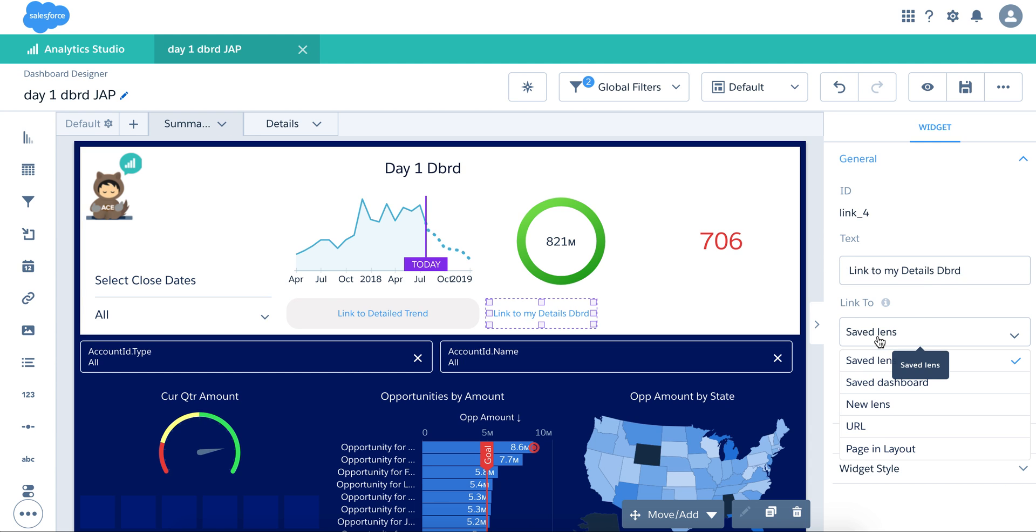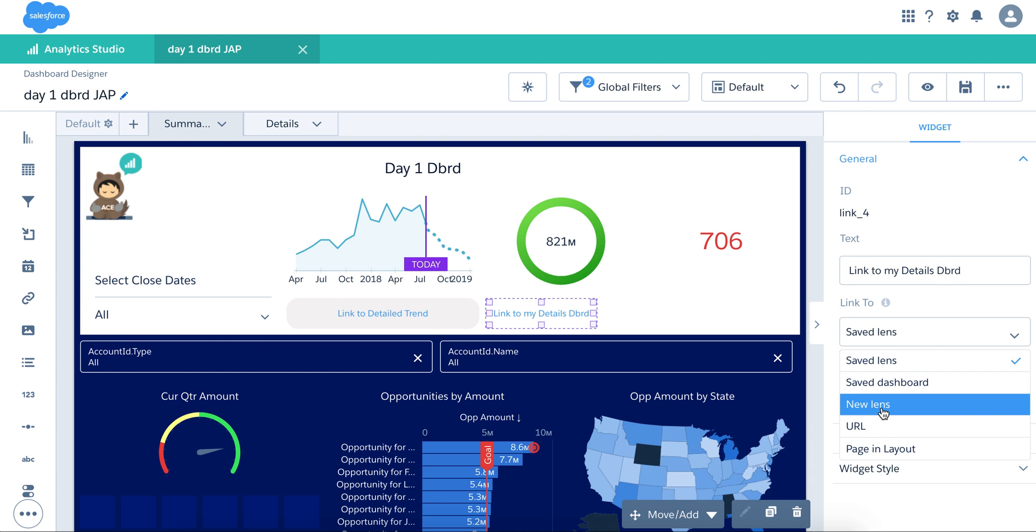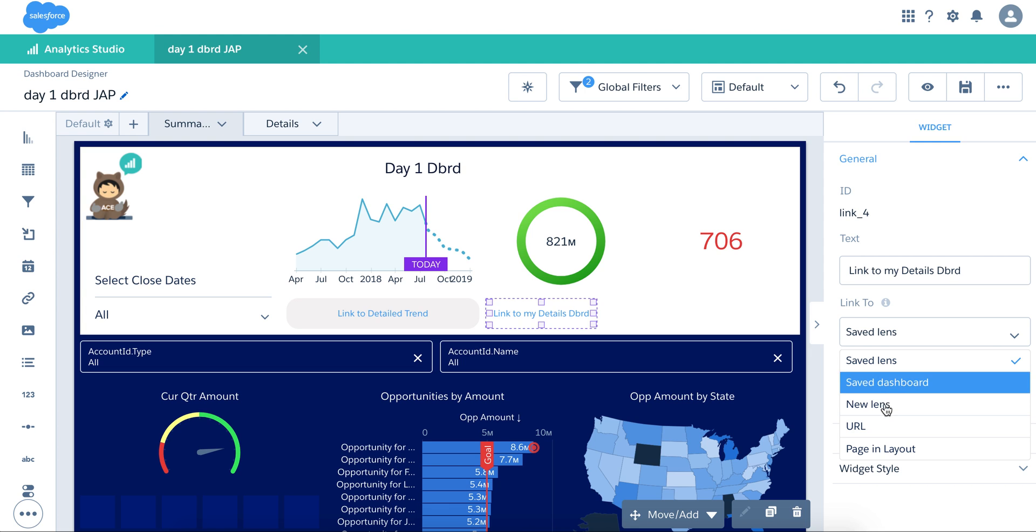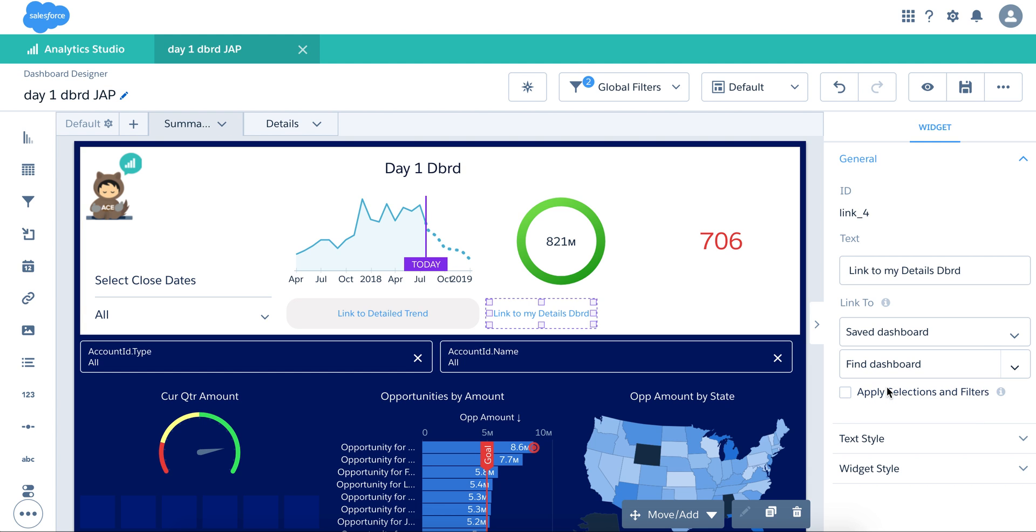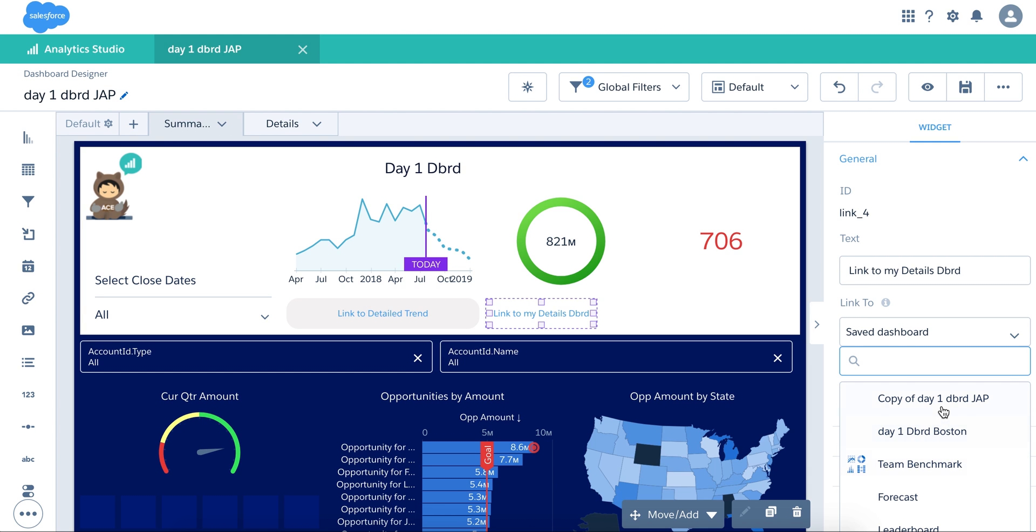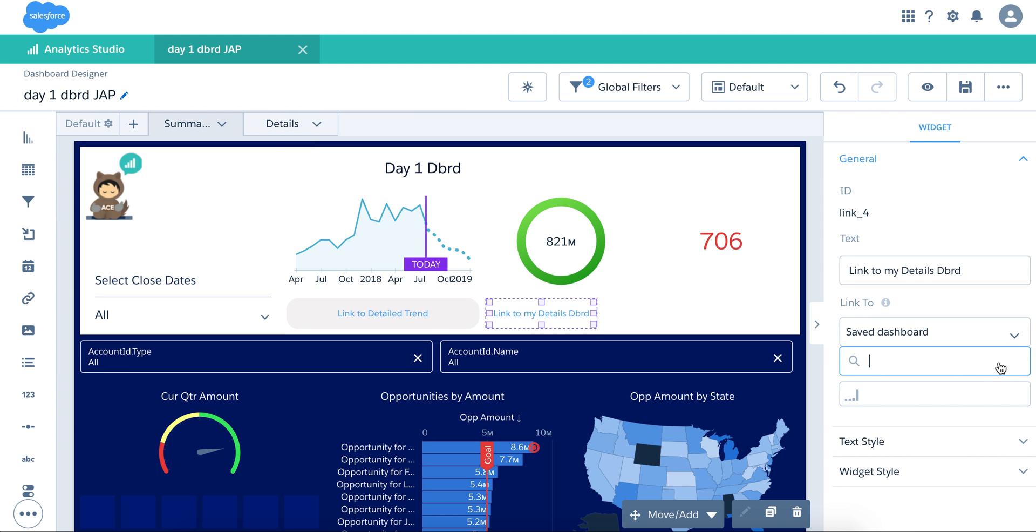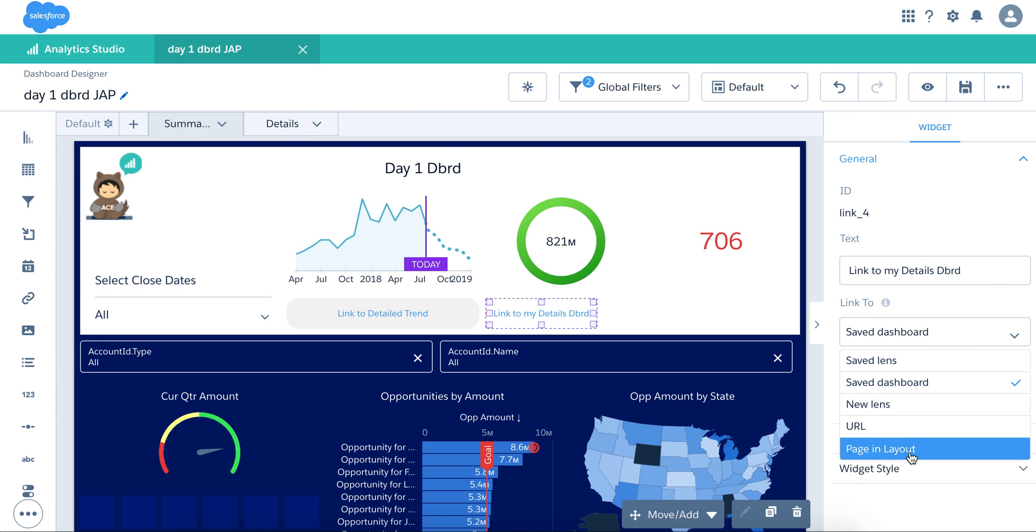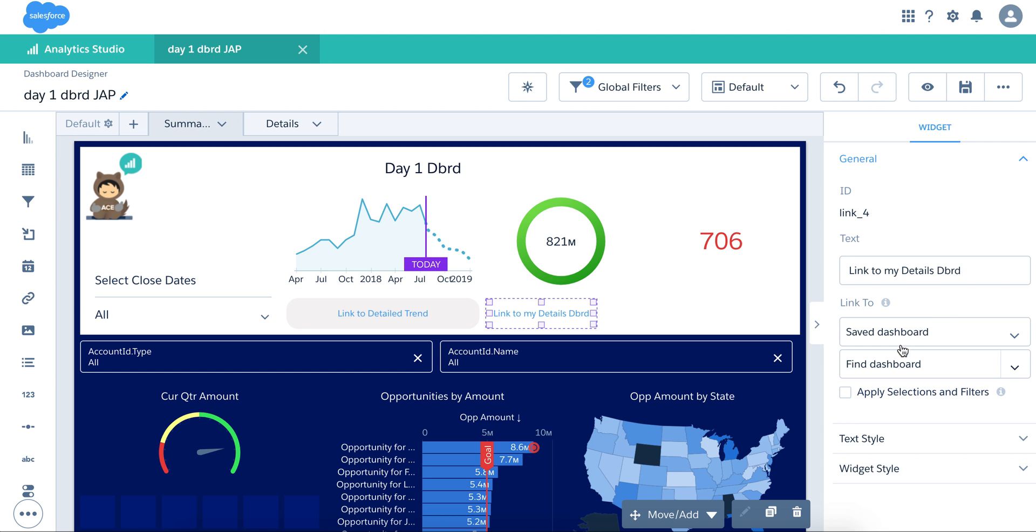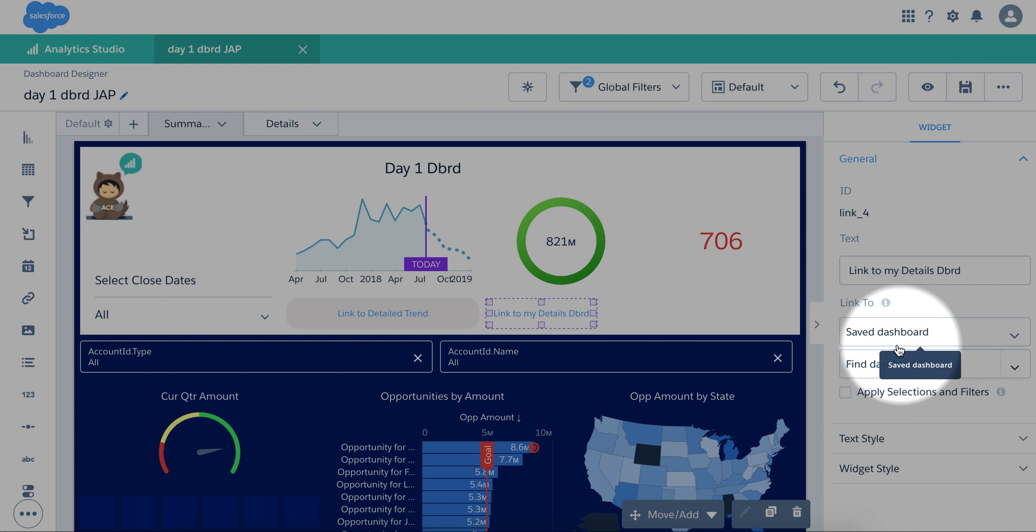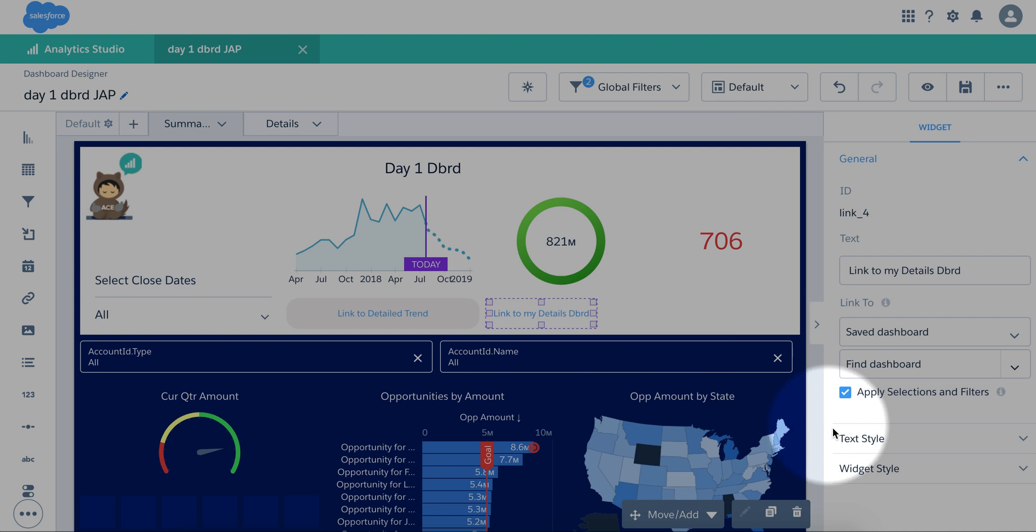And it can link to multiple things, saved lens. If there's just one lens or even a new lens, just launch an exploration or a saved dashboard, which is going to bring you some of the list of the dashboards you've been working on recently. Note also because I have multiple pages on this dashboard, I do have the option. And then just note that you have the apply selections and filters. These will carry over to the new dashboard.